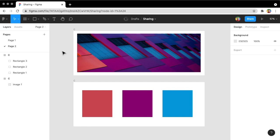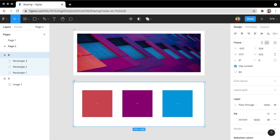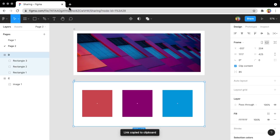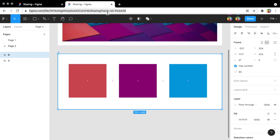Another common way to share your work is to share a link to an artboard — it's called a frame in Figma, but I'll keep calling it an artboard to differentiate it from frames within an artboard. I can right-click an artboard, let's call it artboard D, right-click and click Copy Link. If we look at this link, it has the same URL structure with a node ID, but this time the node is an artboard, and you can see that the artboard is centered and highlighted.